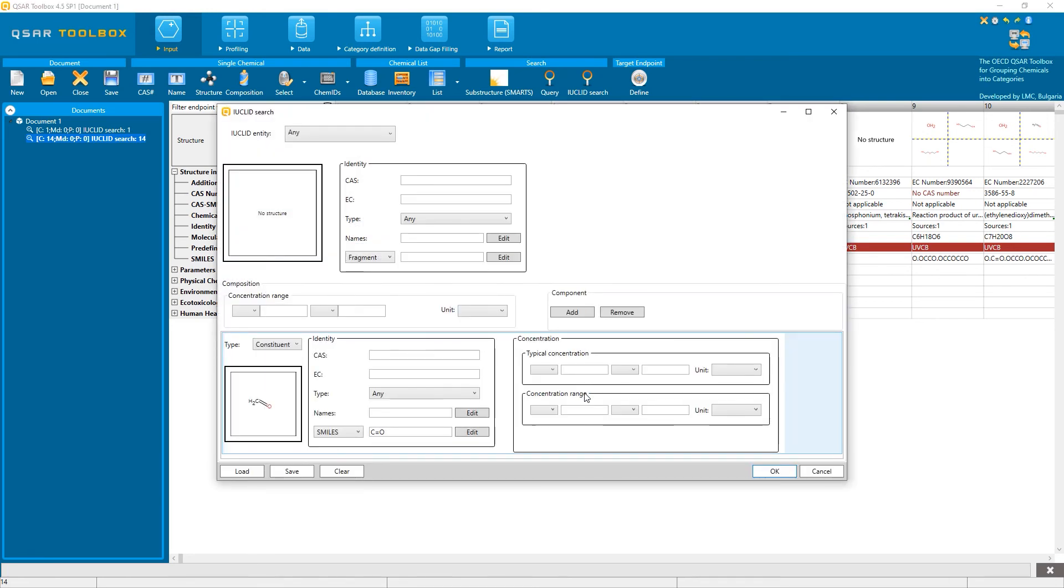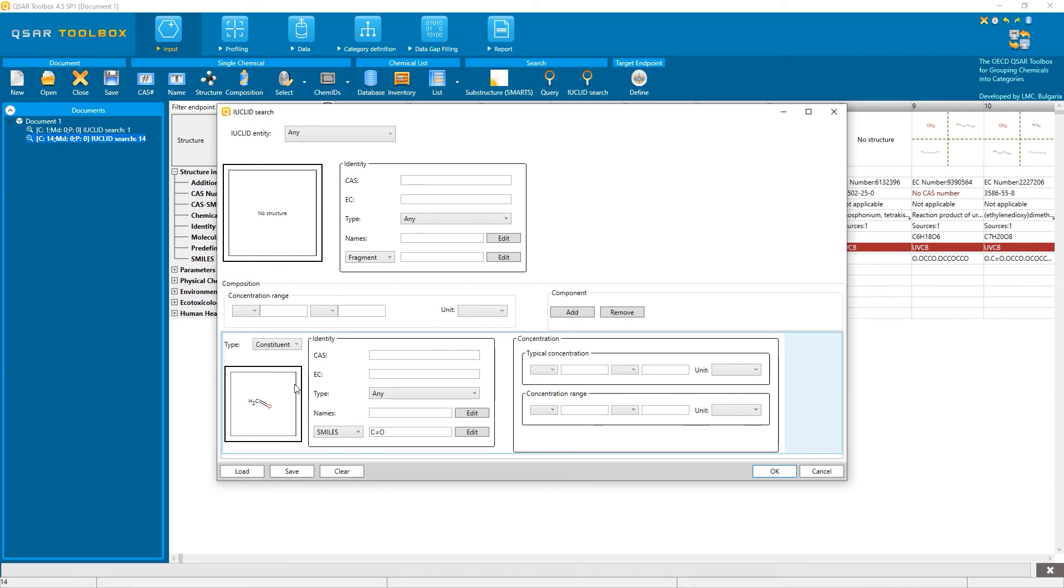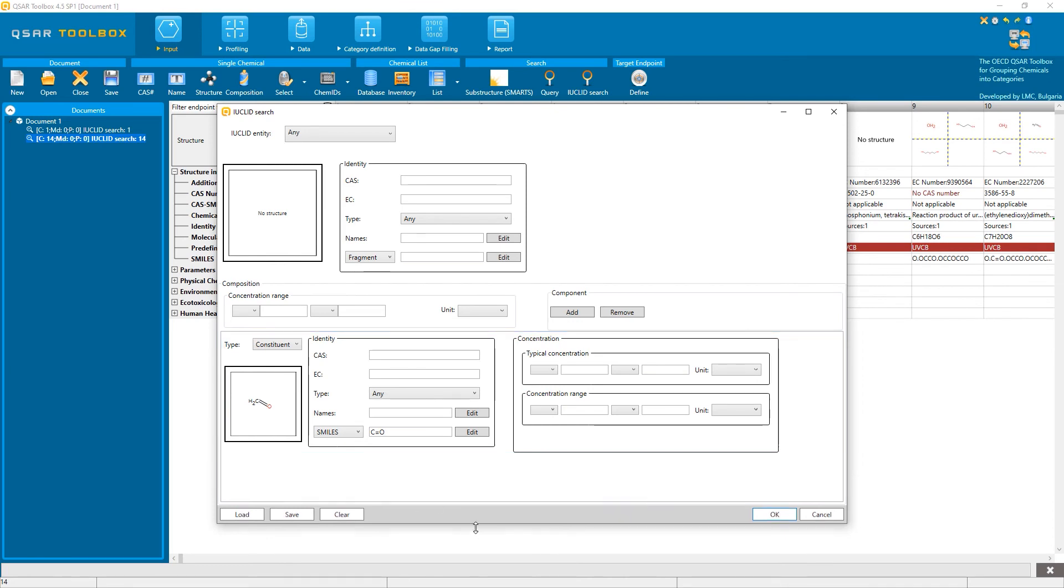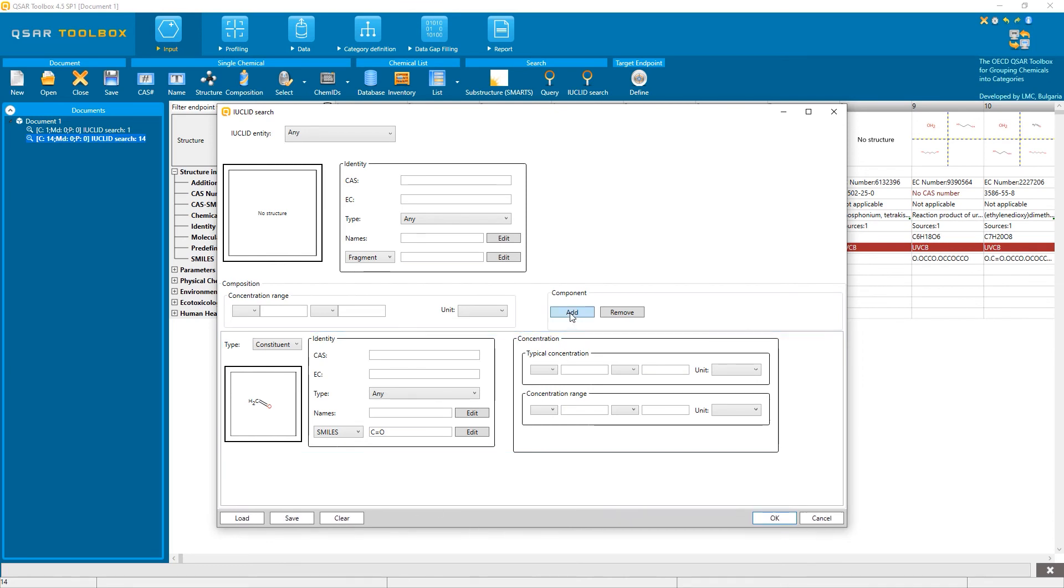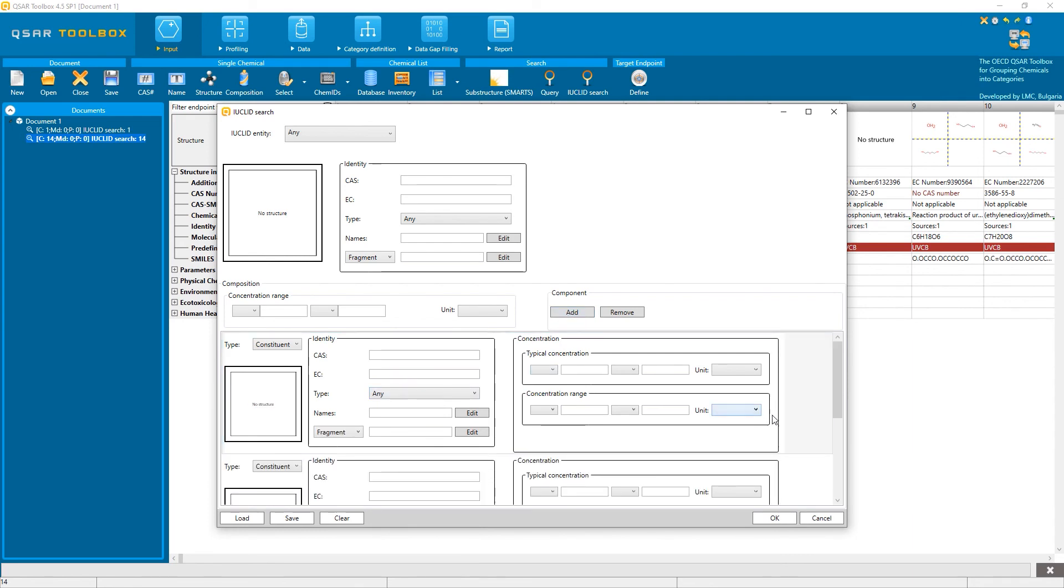In the desktop client search, I can also specify more details, such as the concentration range at which constituents, impurities, or additives have to be present, or specify more than one component at a time that must be present within the composition of the substance.